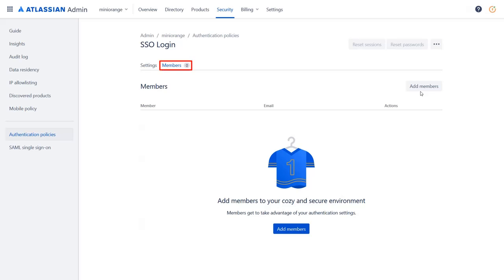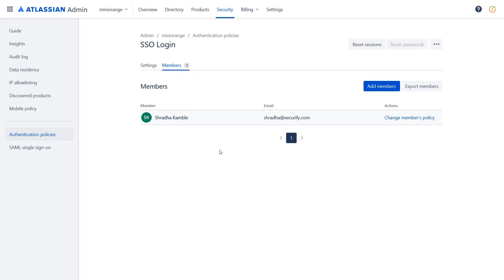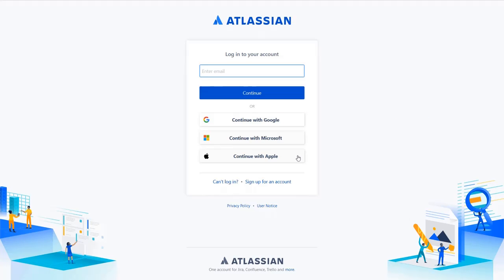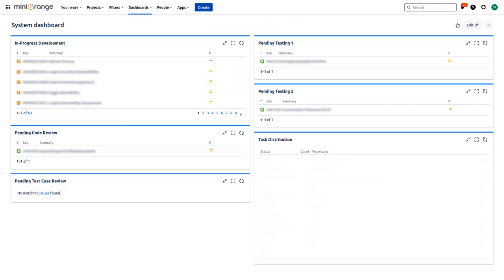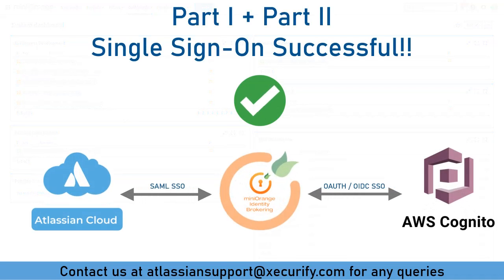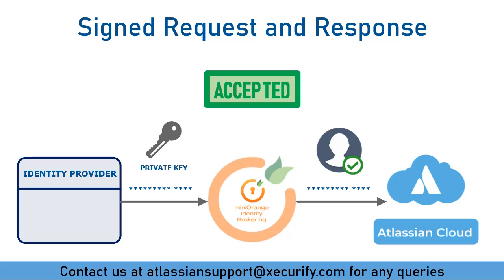If no member is added in the Atlassian Cloud app, then while logging in to Atlassian, you will be asked for an account password. However, while configuring Atlassian Cloud with MiniRange Identity Broker, we had added this member. Now go to the Atlassian Cloud login page and enter the user's email ID. The user will be redirected to the AWS Cognito login page for OAuth authentication. Log in with your credentials — here we are performing username-based login using username and password. You will be successfully logged into your Atlassian Cloud application dashboard with AWS Cognito credentials, using MiniRange as a broker. Hence, our SSO setup is successful, with additional security of signed authentication requests and responses for secure login.